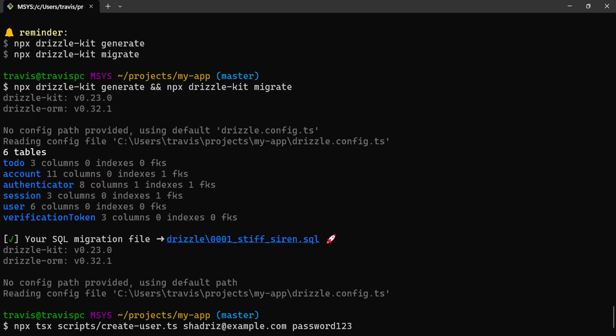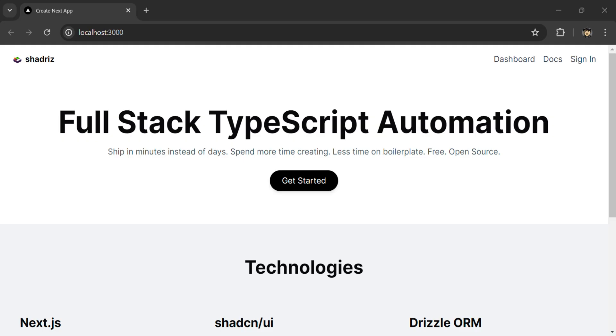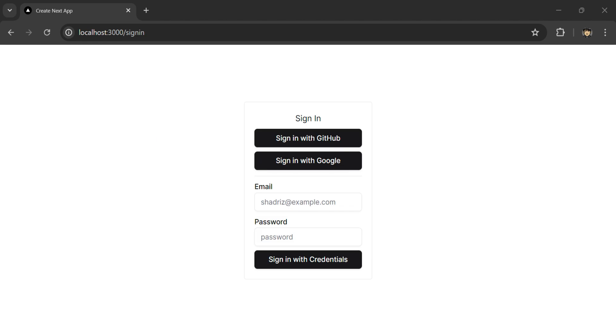Let's create a test user by running this script. Let's start the dev server. Here is the homepage.